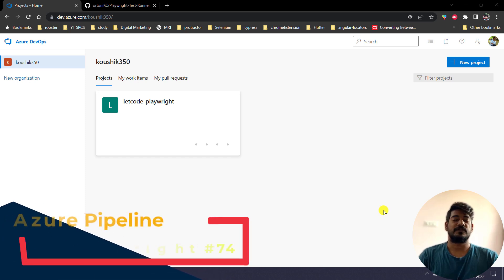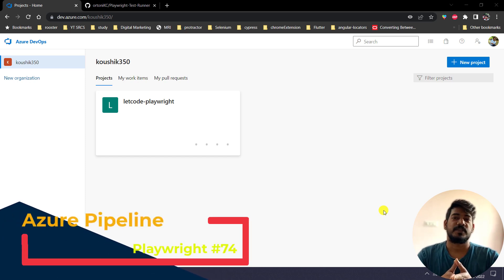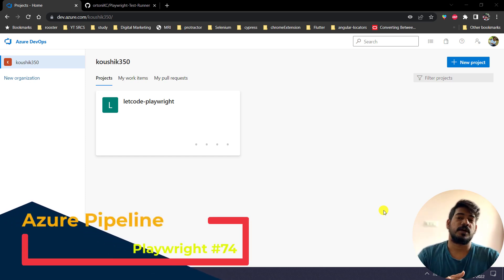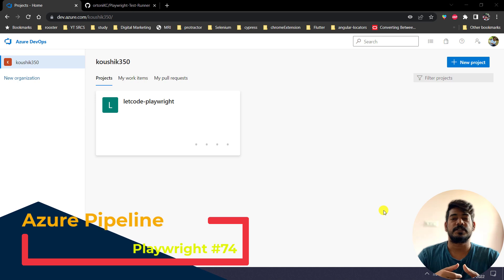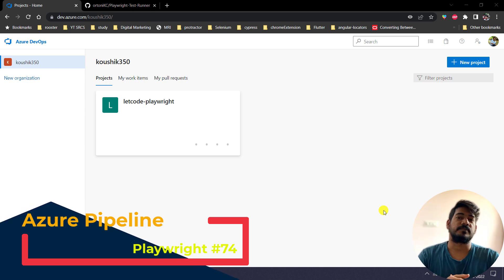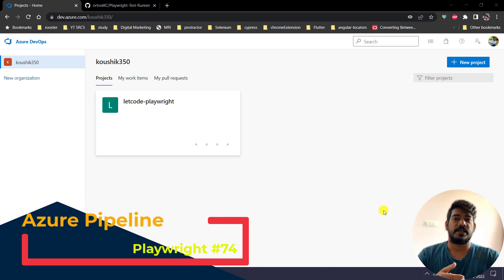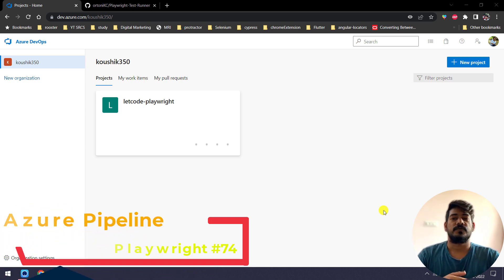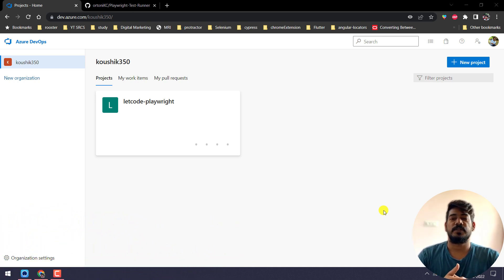Hey, hello guys, my name is Kaushik and welcome back to LitCode. In this video we are going to learn how to run our tests within the Microsoft Azure Pipeline, so let's get started.